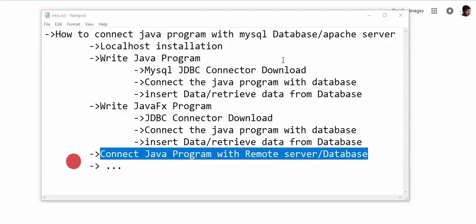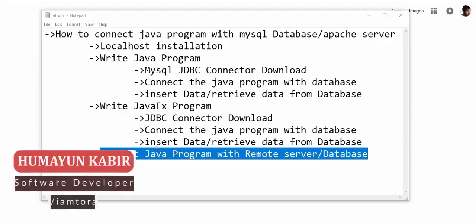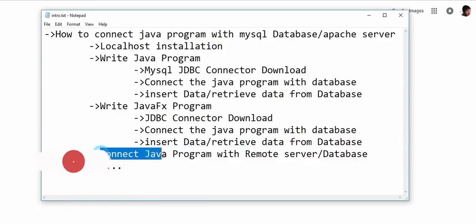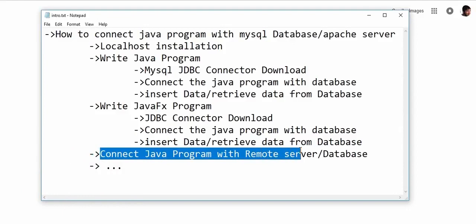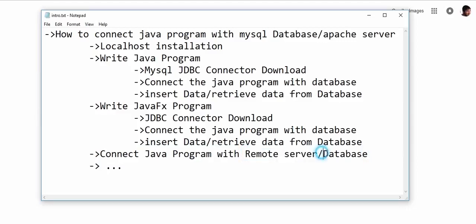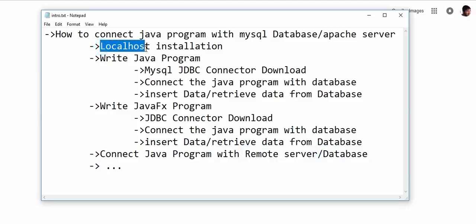Assalamualaikum, so in this video we are going to learn how to connect a Java program with a remote server or remote database. Then the question came: what is a remote server or remote database, and what is a localized server or database?